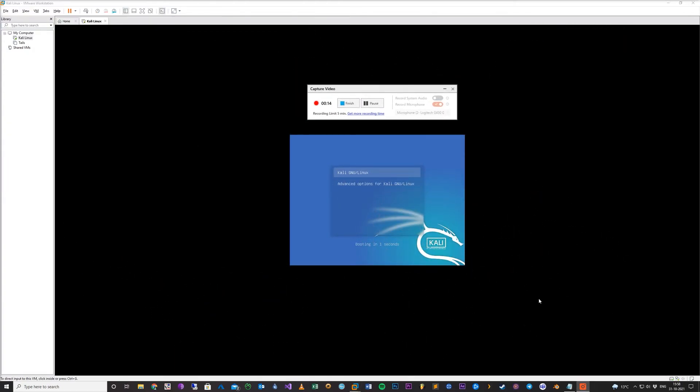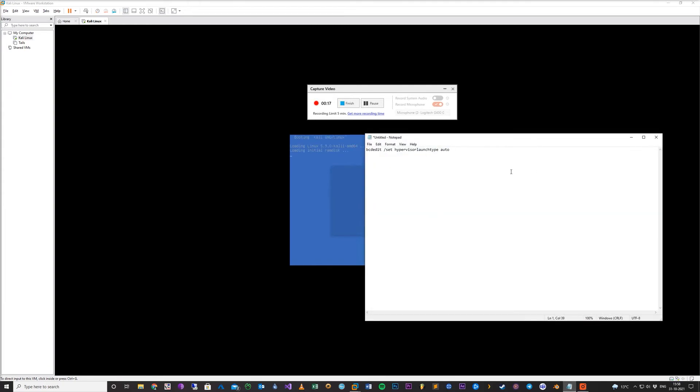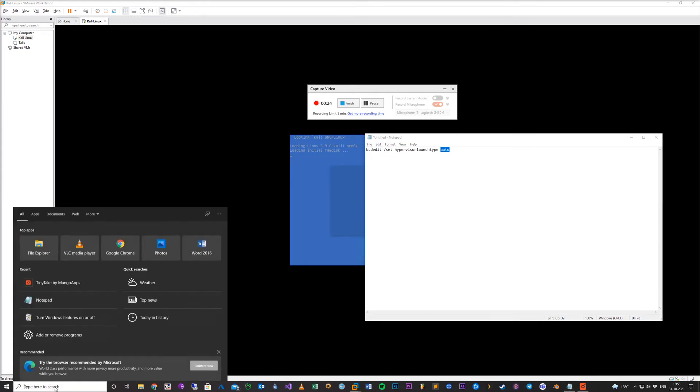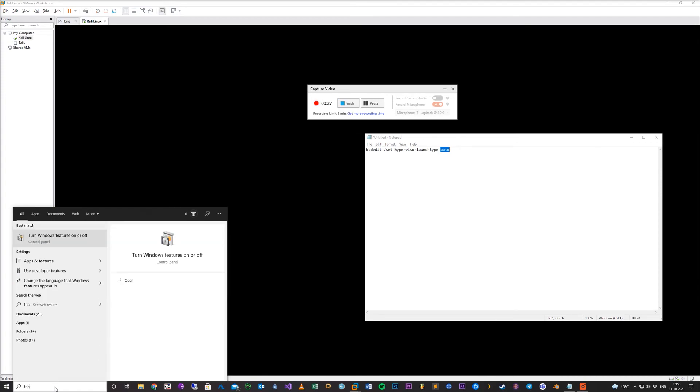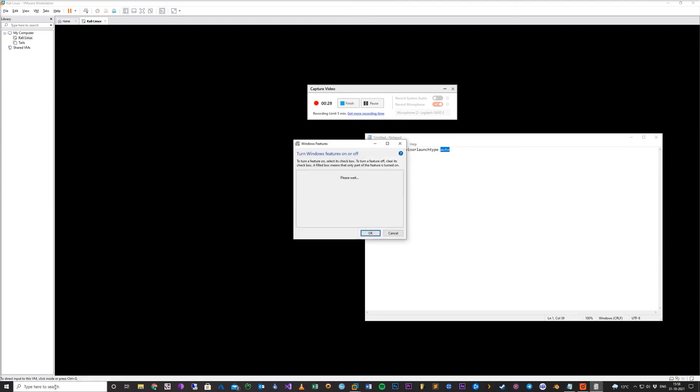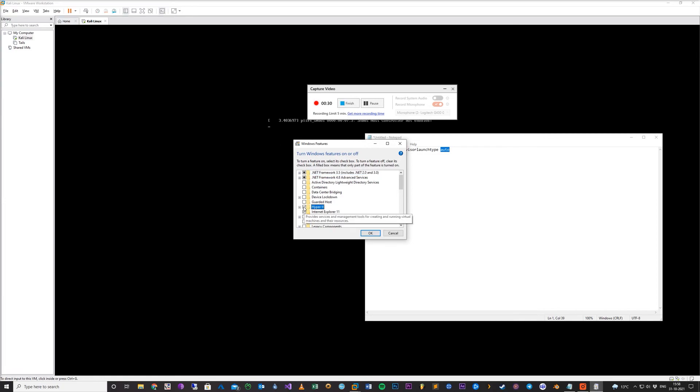If you want to turn Hyper-V back on, you can just type this - the same way but with Auto. And of course, the Windows features, and turn it back on here.